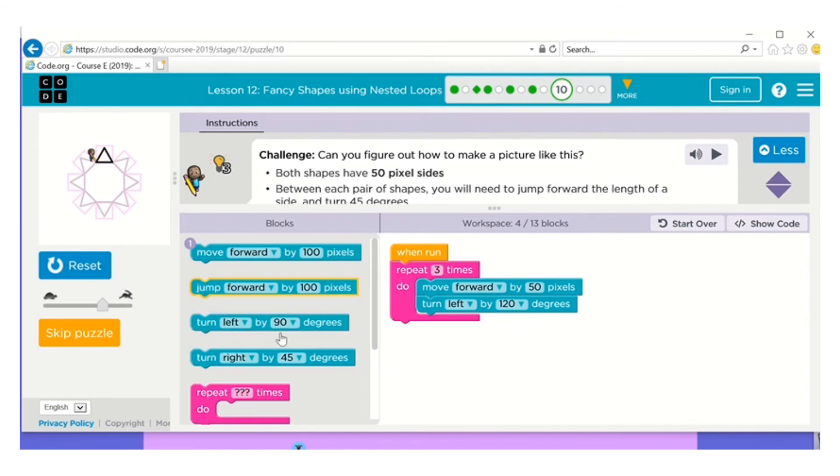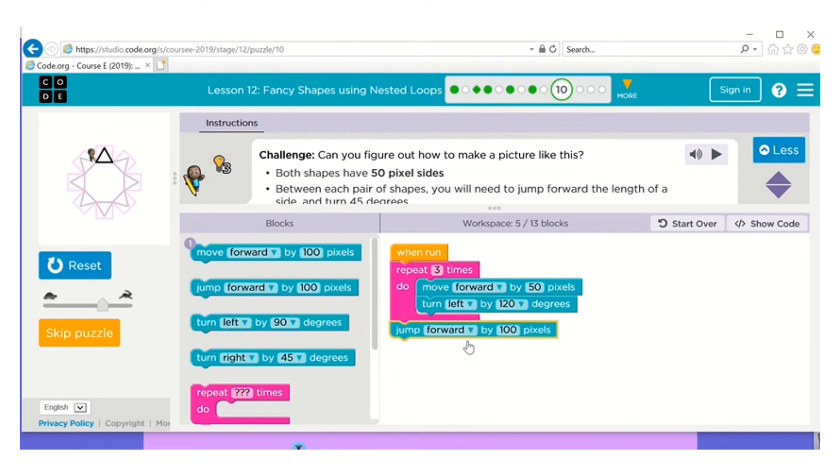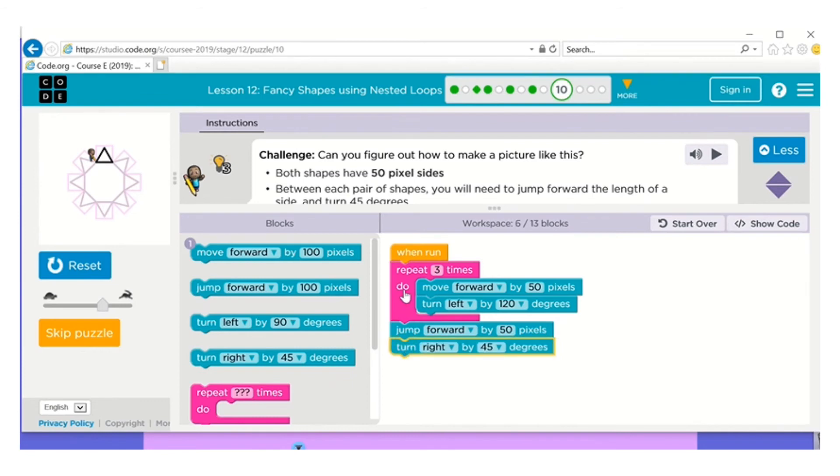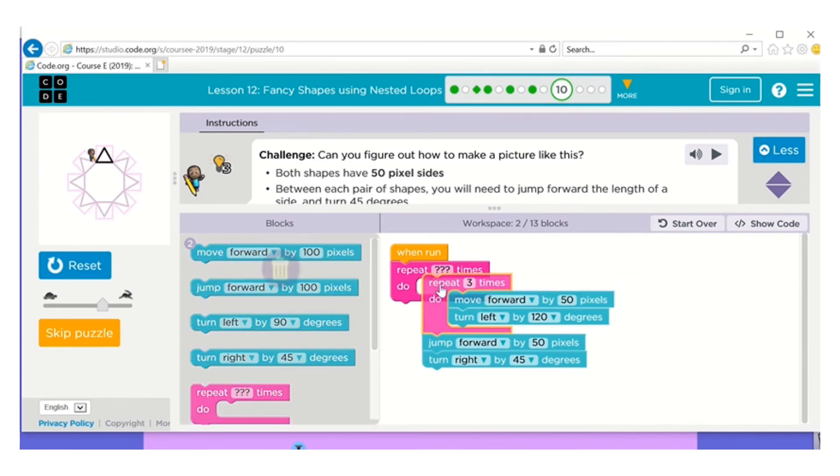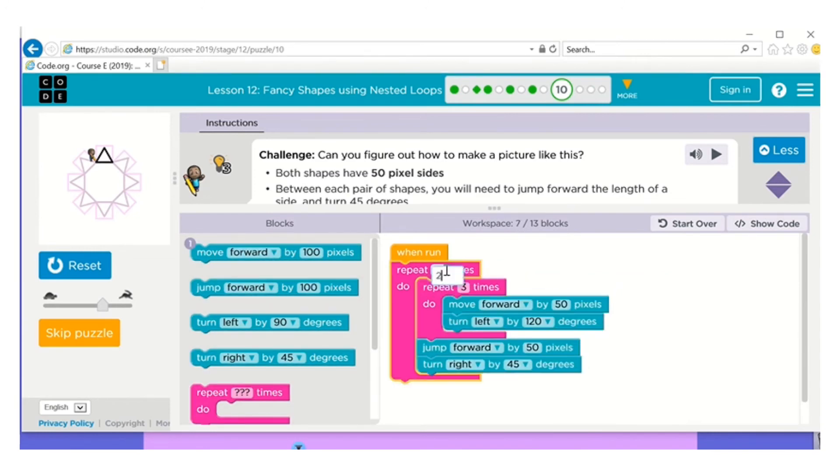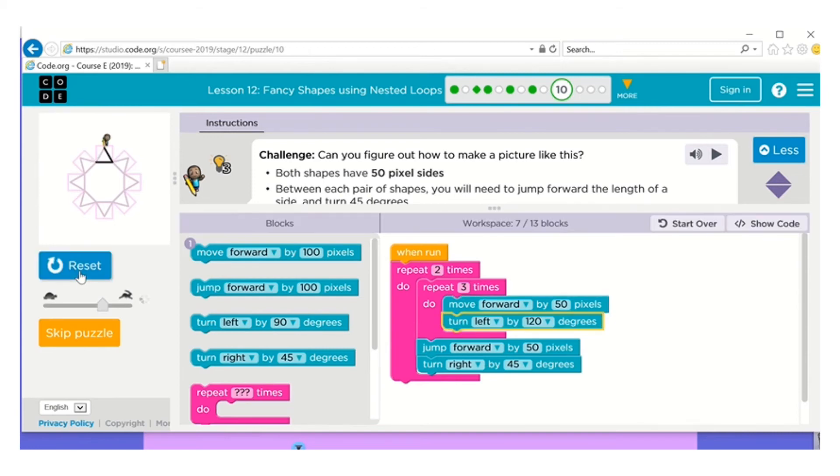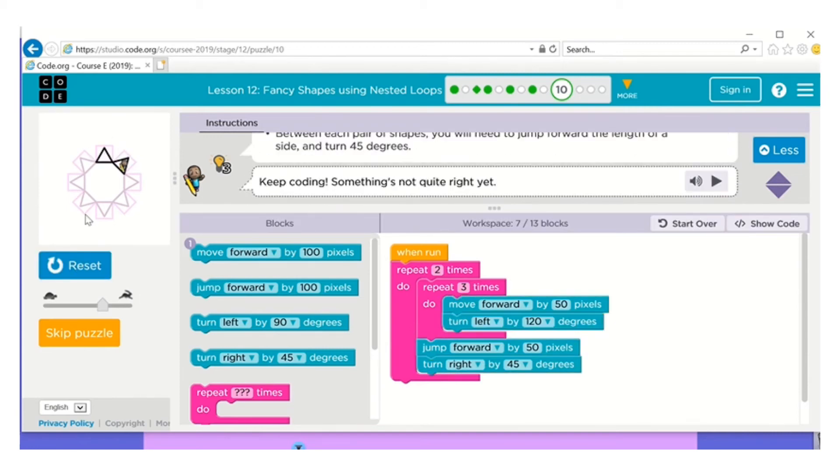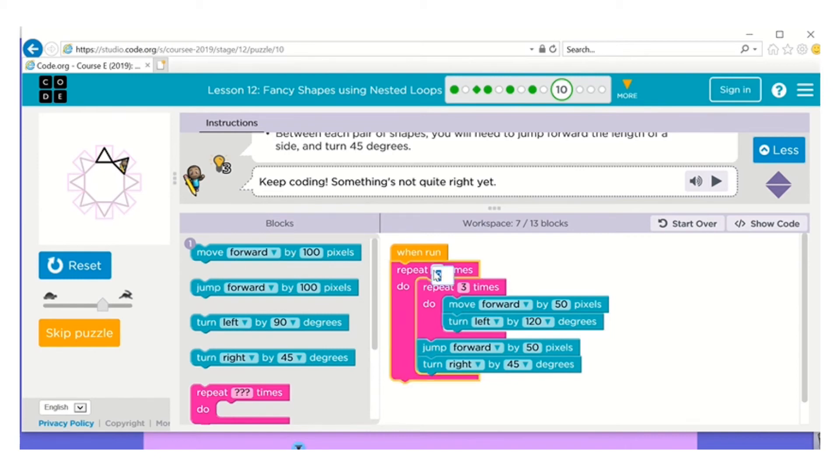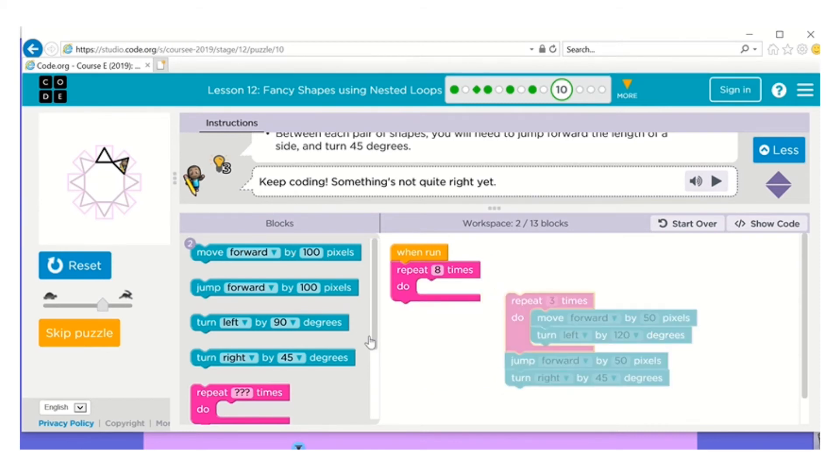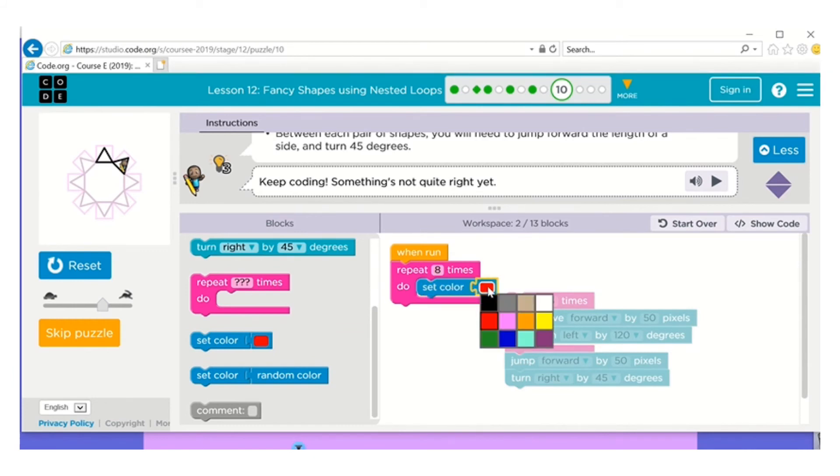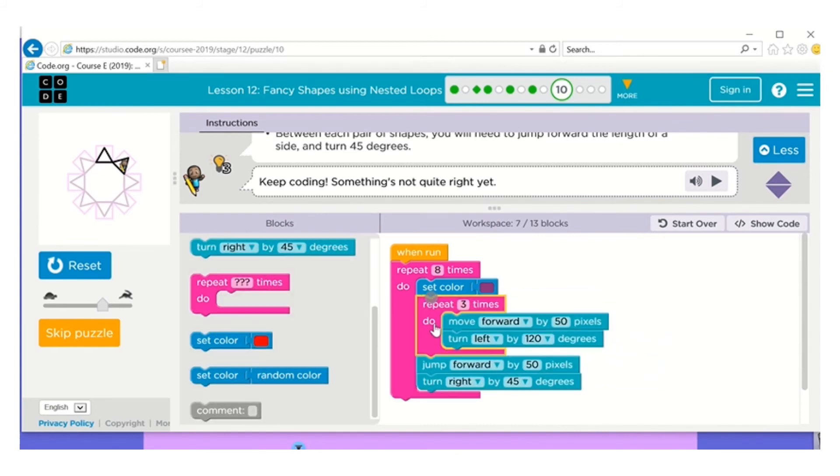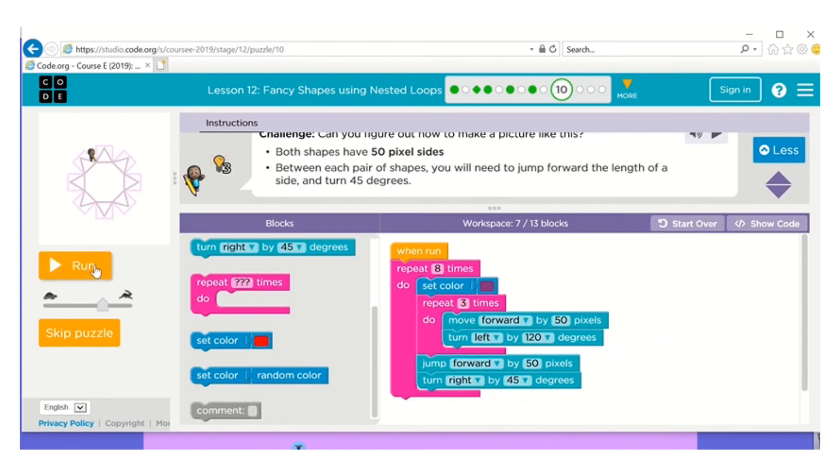Okay, now I need to go back to the directions. Between each pair of shapes you'll need to jump forward, so jump forward the length of a side, which is 50 pixels, and then turn right 45. Okay, I'm going to just do this two times and see if I'm right, because I know I'm working on these two lines of code right here. So I'll start with that. Okay, now I can count: one, two, three, four, five, six, seven, eight. So it's going to be repeat eight times. And if I want that purple, I want that to be purple, so I can collect the set color and purple, put it in. Now they'll all be purple.